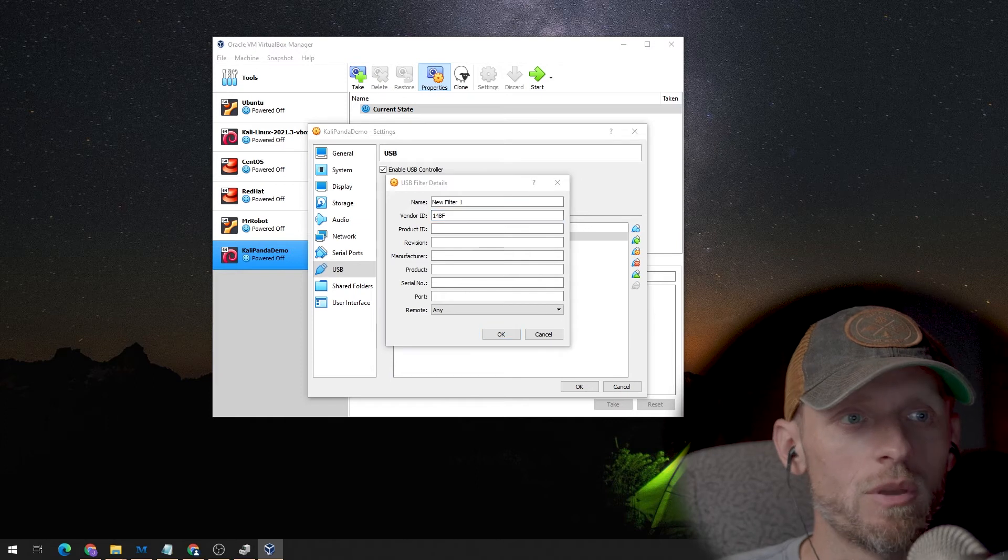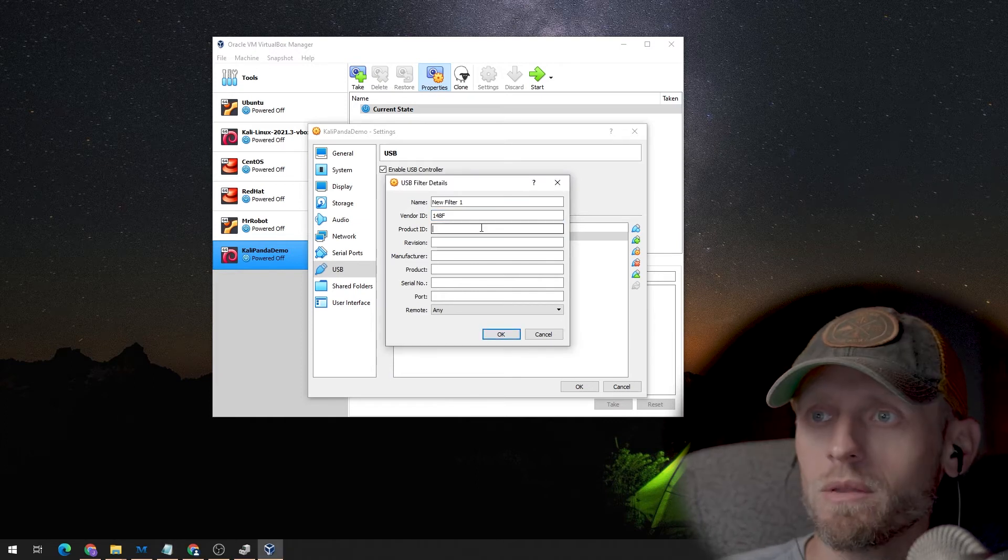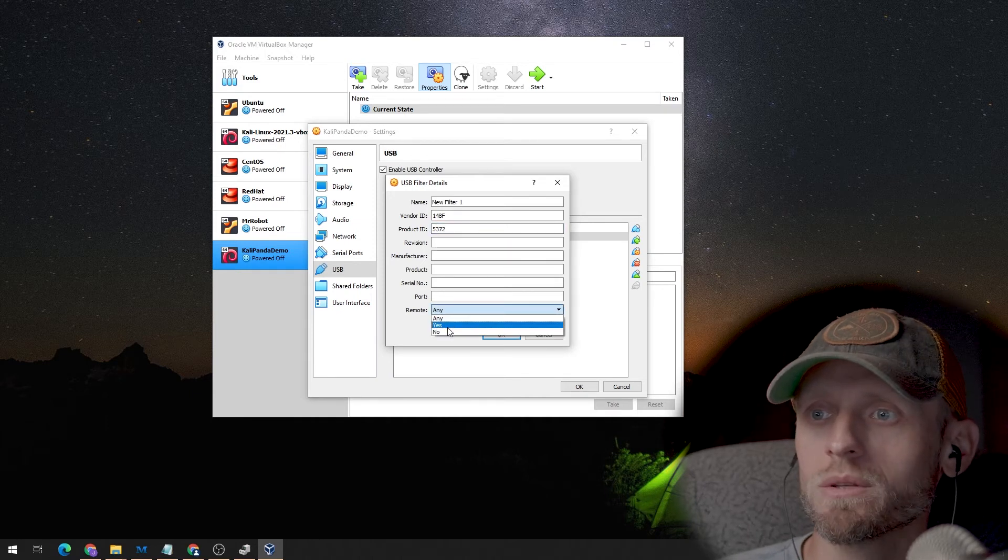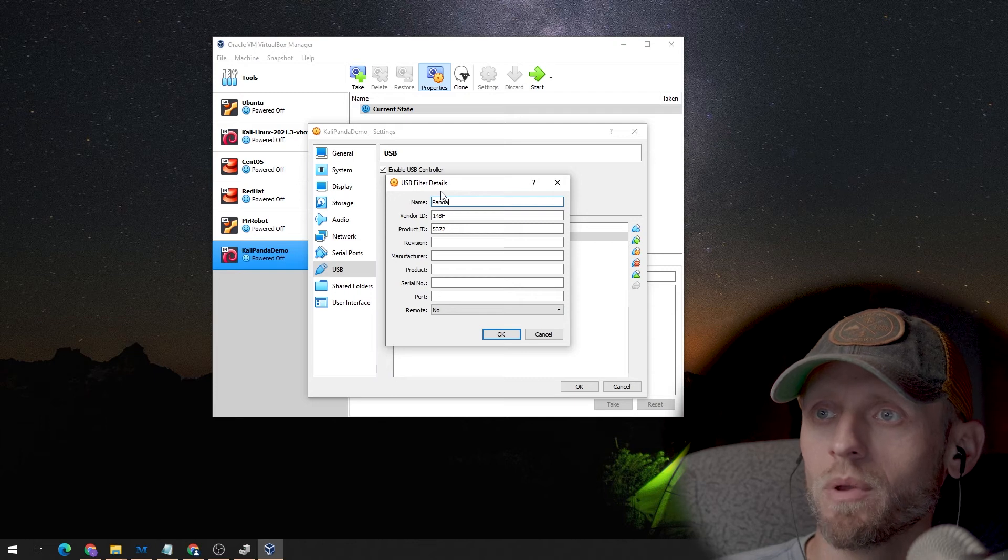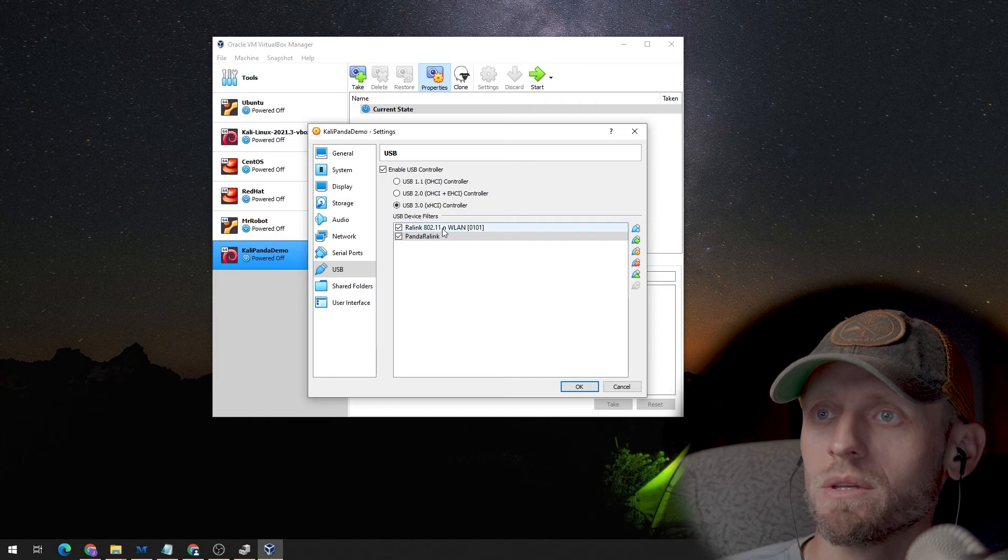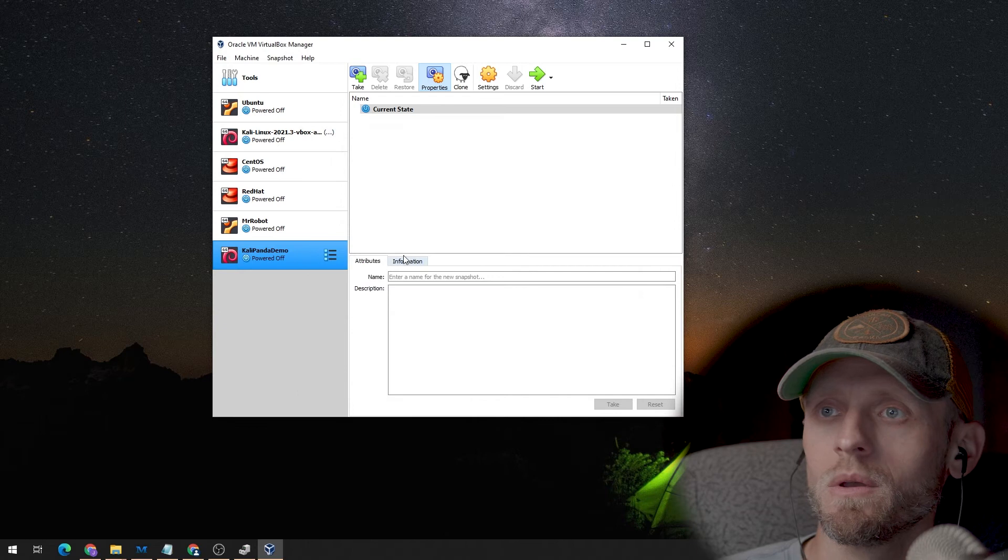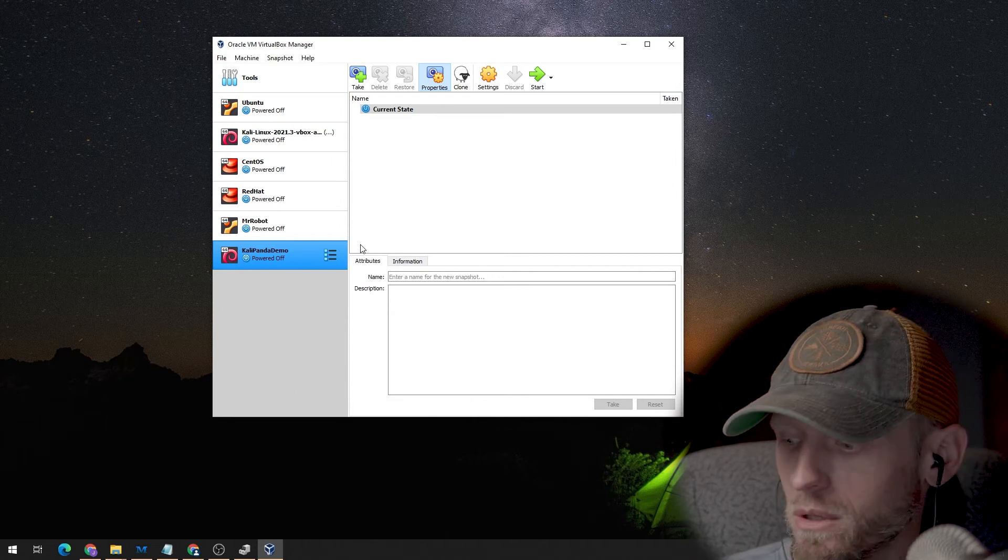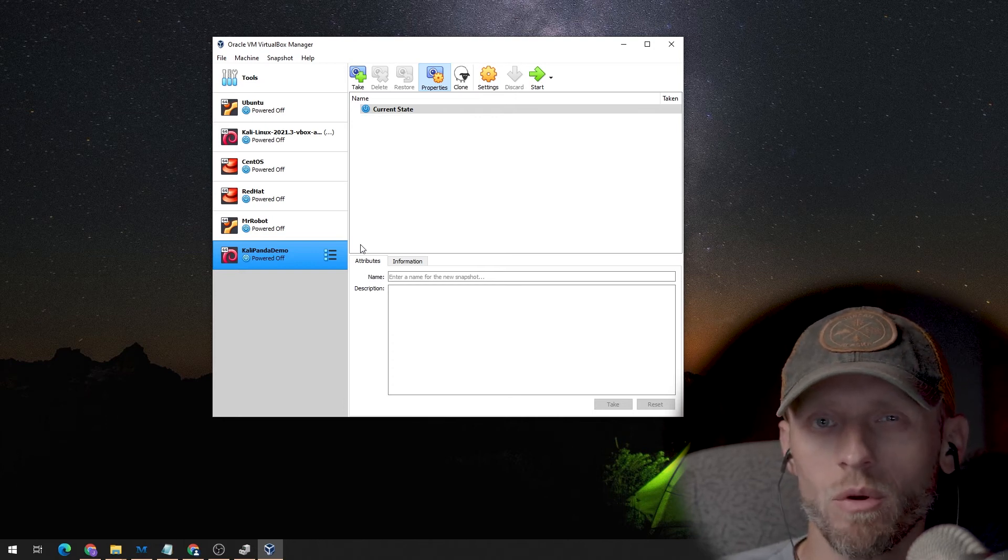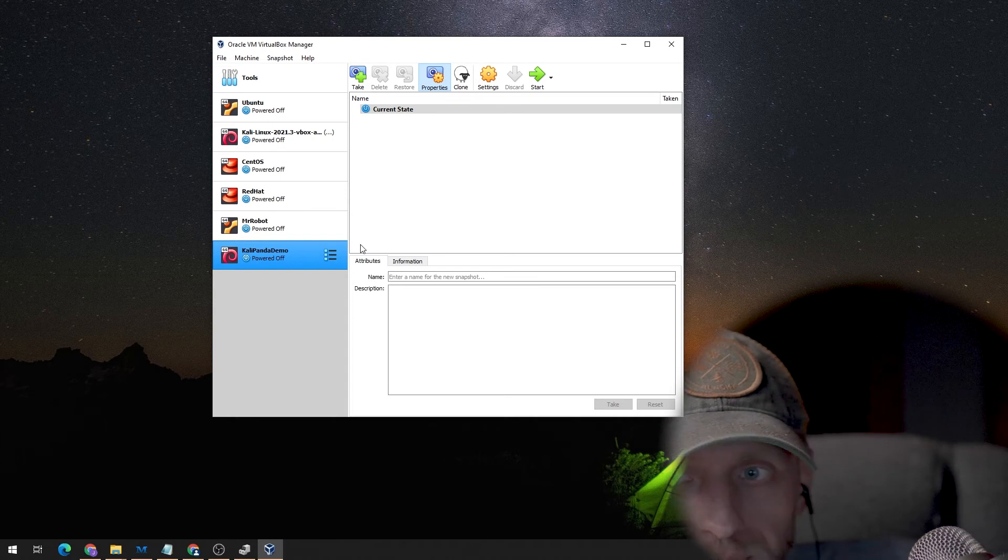Now, this is maybe going to be different for yours than it is for mine. So mine's 148F, and then the product ID is 5372. Remote, we want to just say no. Name is going to be PandaRayLink. Okay, and so now that we have that as a device filter, and we can delete the other one. Hit OK. Now, we're going to actually pull the dongle out because we want to load up our virtual machine and get that set up before we plug it back in and have it recognized. So I'm going to go ahead and pull the dongle out.